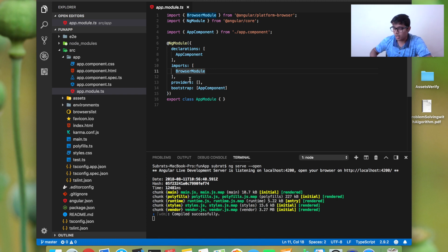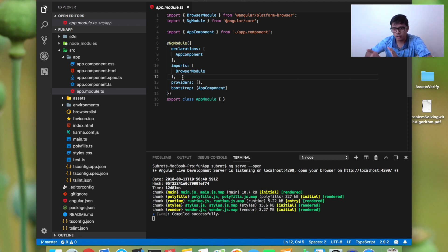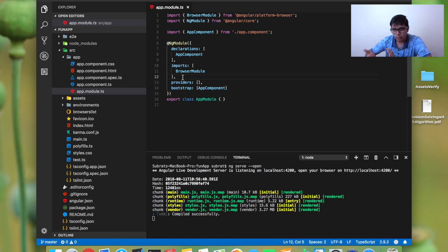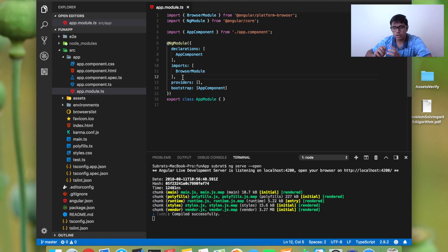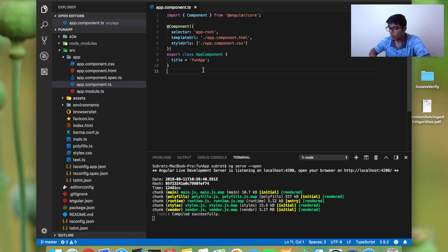There is another section called entry components, which is not created by default, but you need to use that when you need to have dynamic component allocation or you want to show the component dynamically according to a condition.